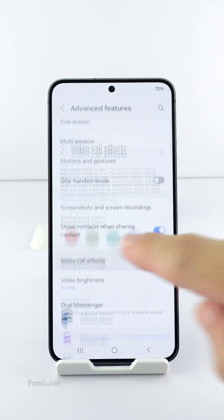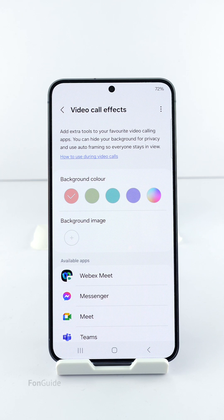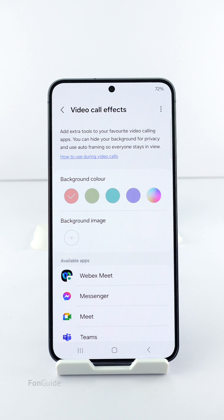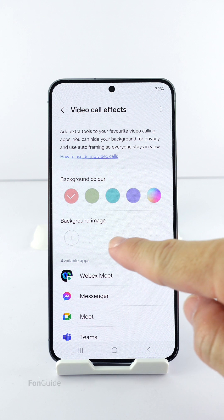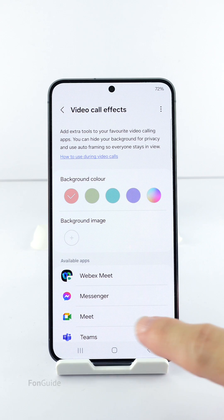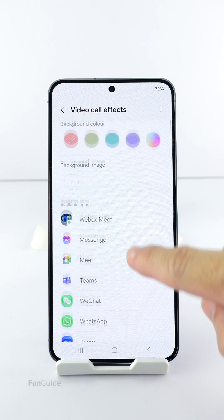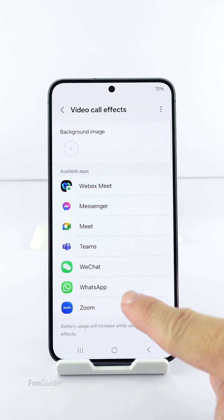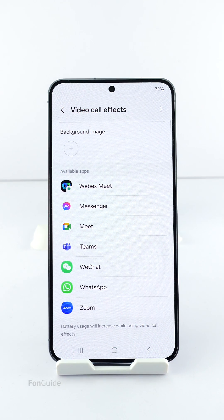You can blur your video call background, which isn't shown here. You can set a color for the background, or, if you want something more personalized, you can set a custom image as the video call backdrop. Only the installed video call apps that appear in this list will be able to support this feature. Yes, WhatsApp is on the list.